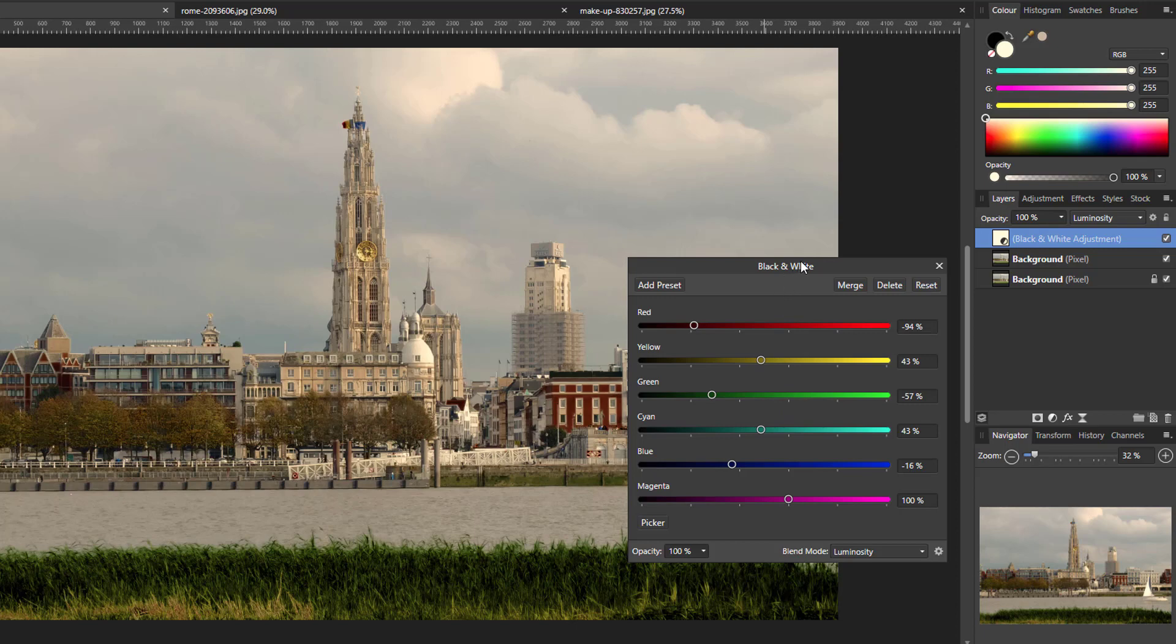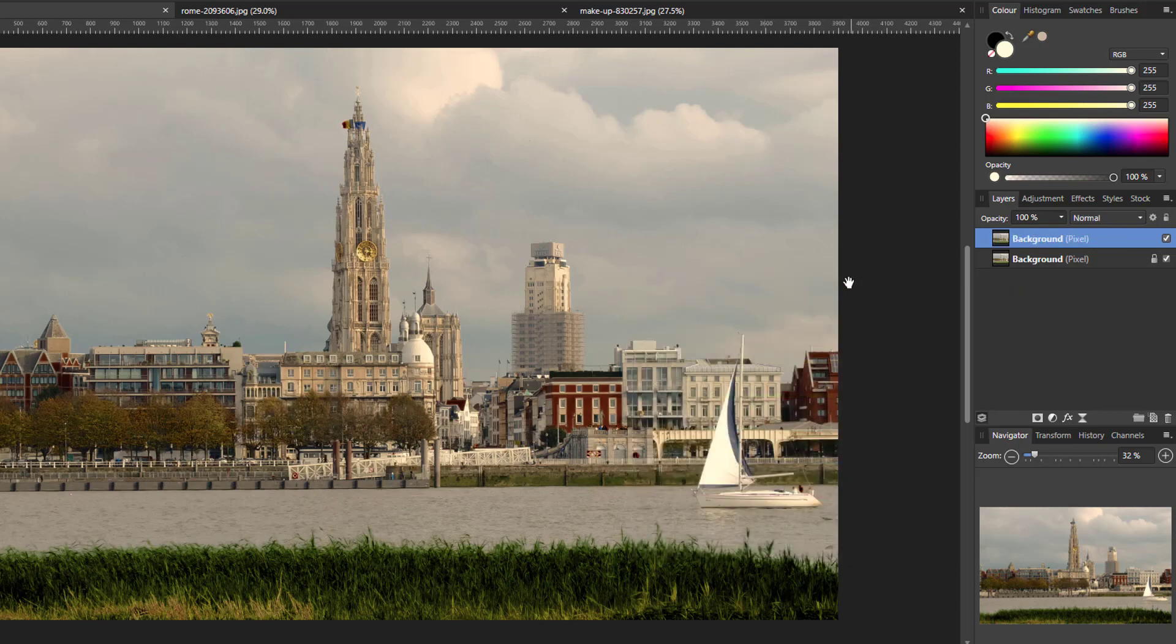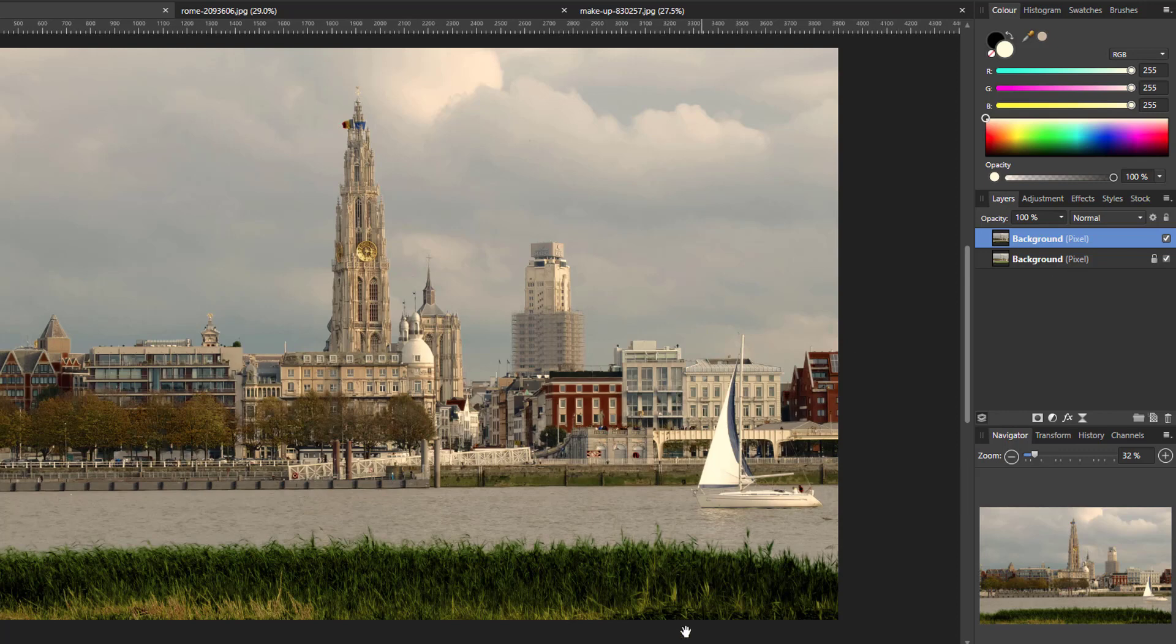And the bottom one I'm going to leave at 100 where it is. And then I'm going to merge that into that layer. So if I just turn this on and off, you can see the difference between the background, which was the original and how I've changed it just by using this adjustment.